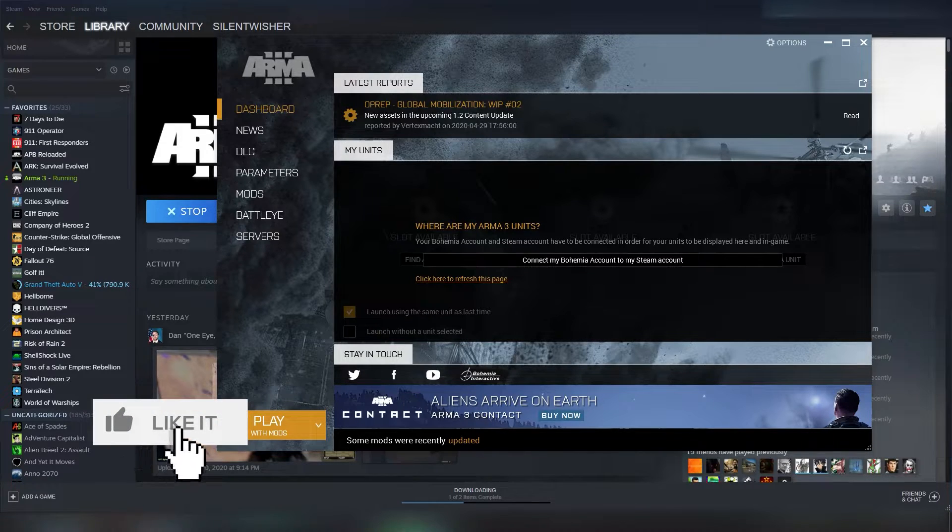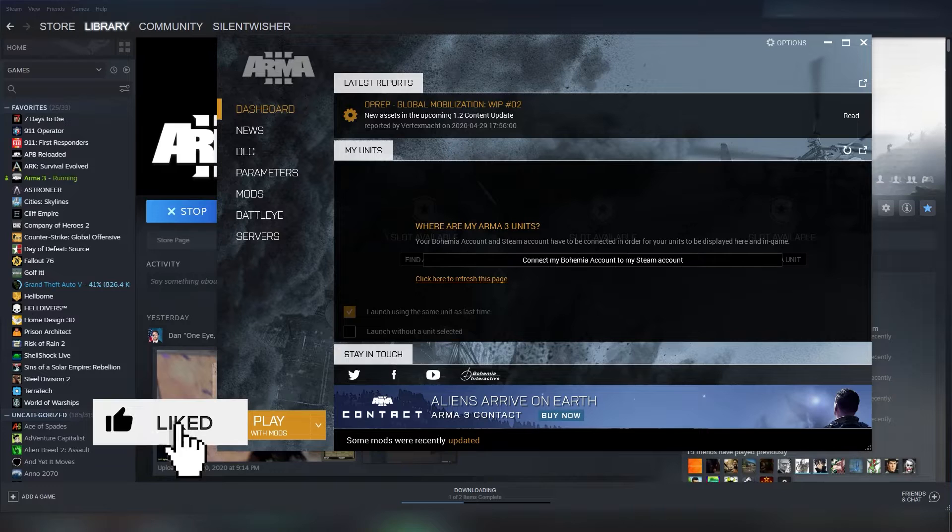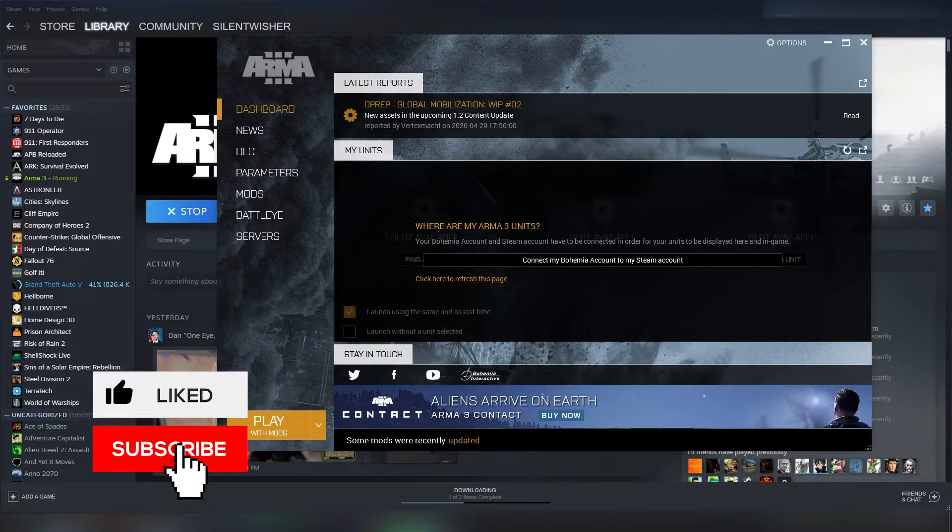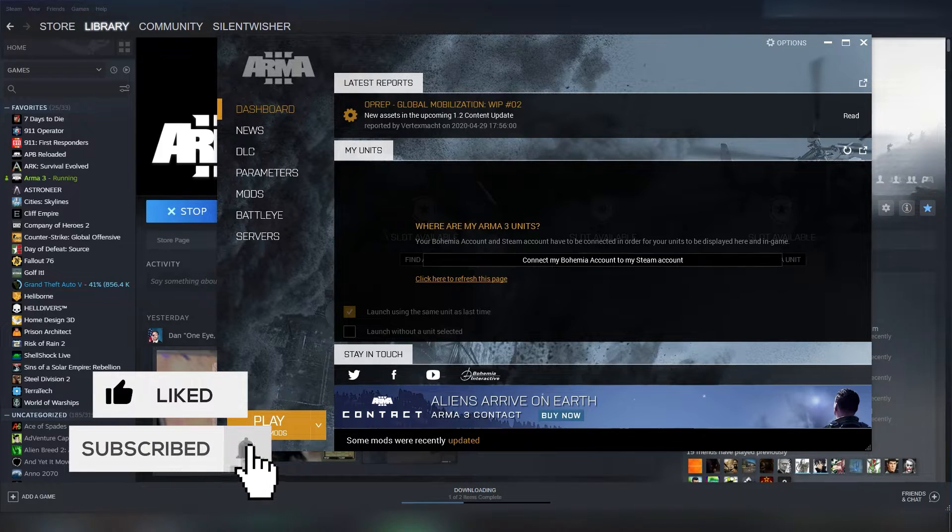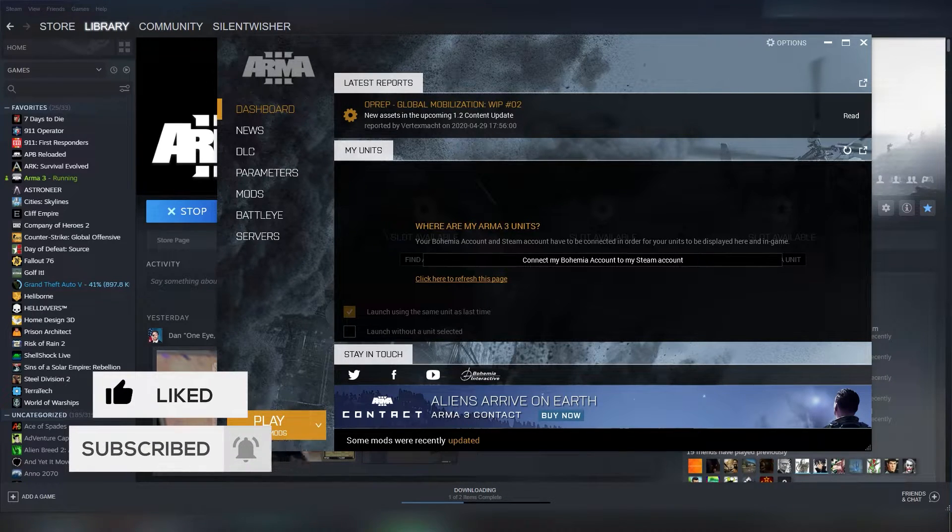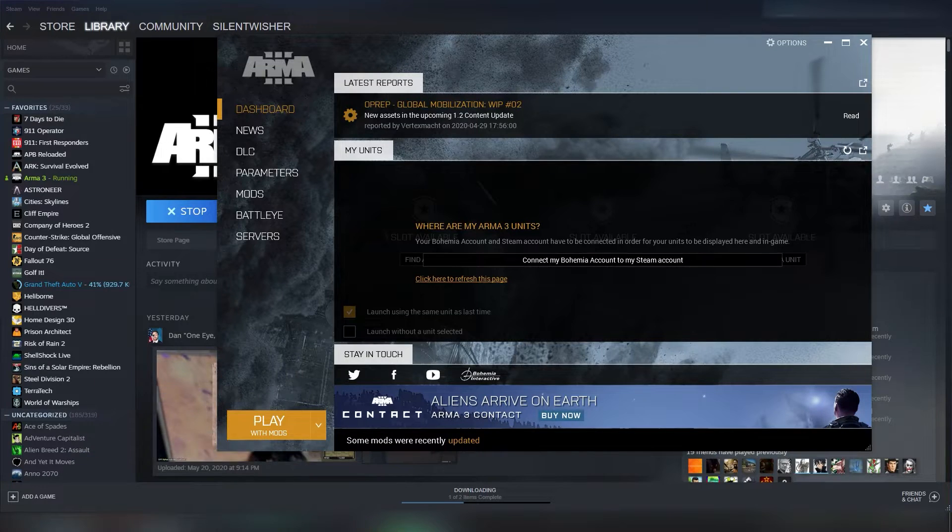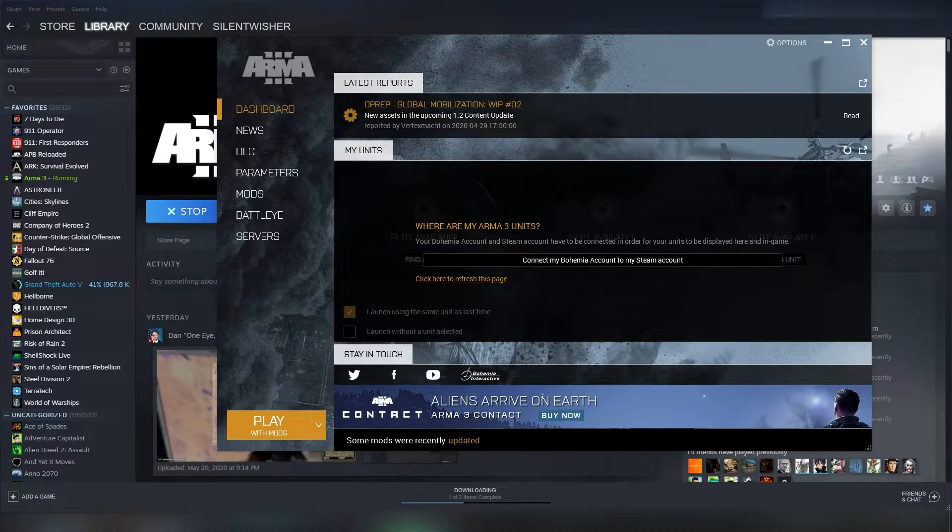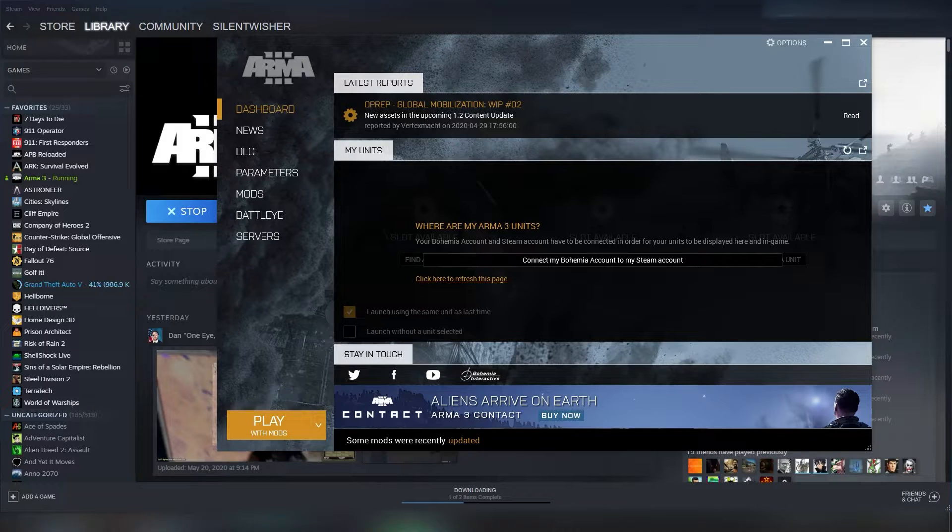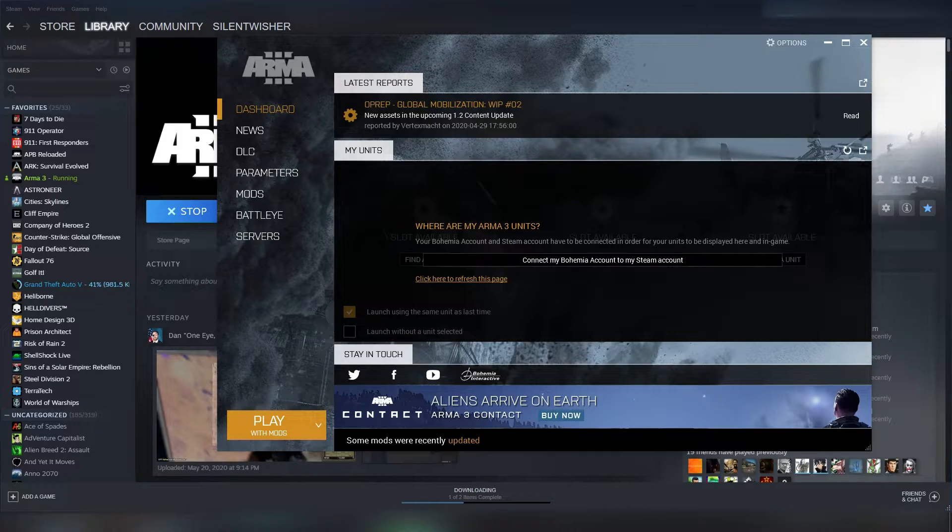Then, what you would wanna do is relaunch Arma after all of that, and disable all of your mods, relaunch, and see if your issue persists. Now obviously, if you're having an error relating to mods, this one won't necessarily help you.